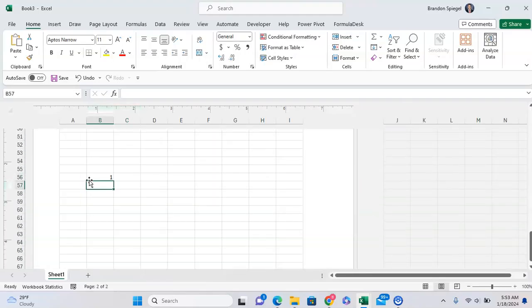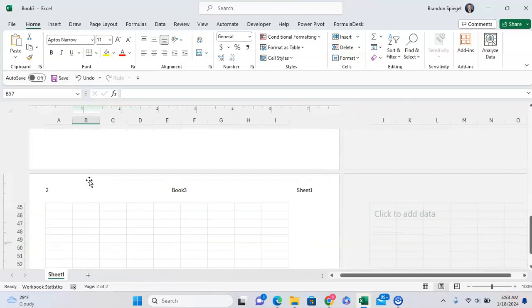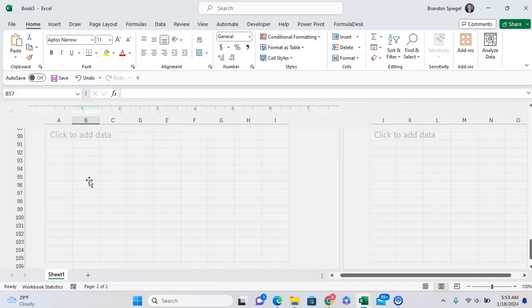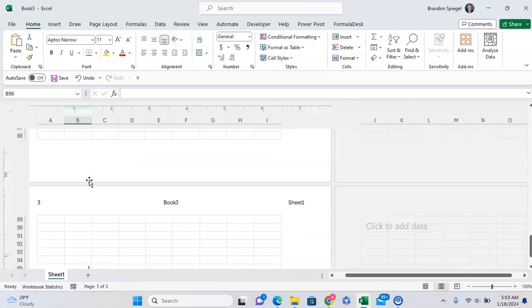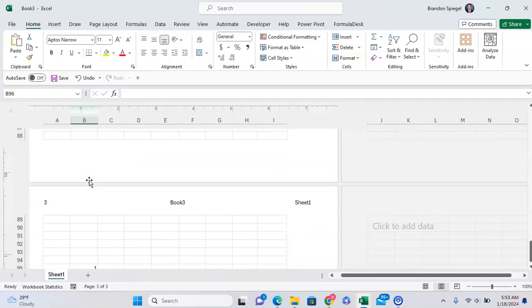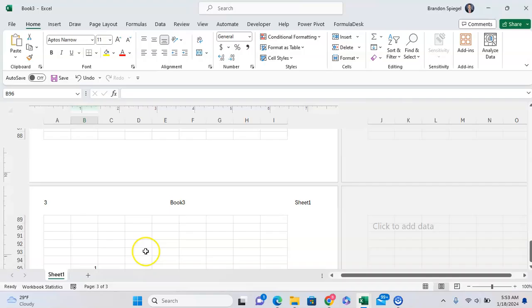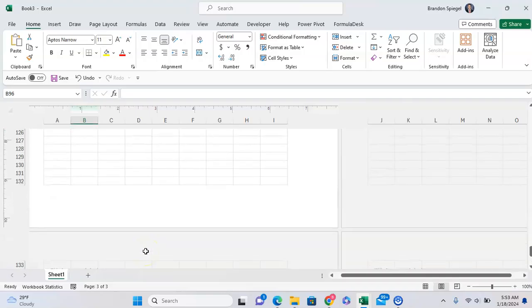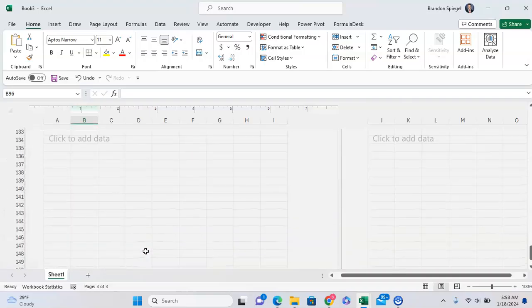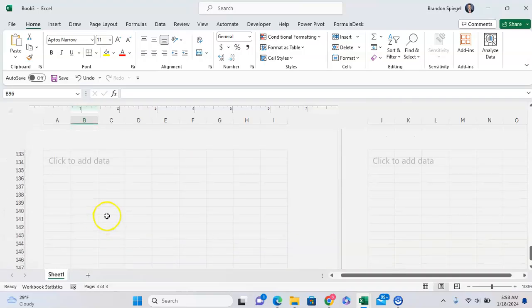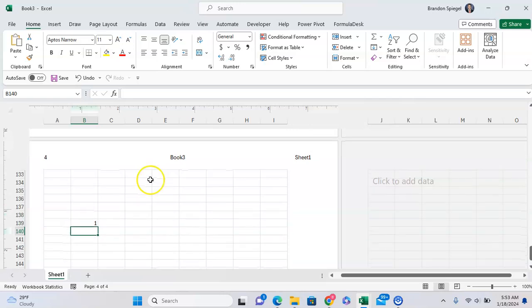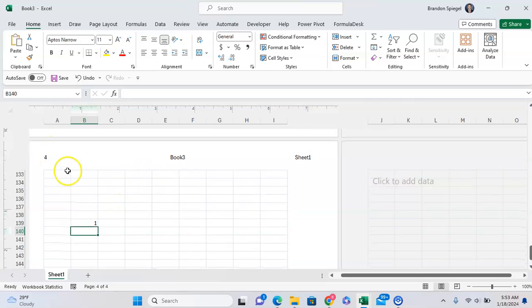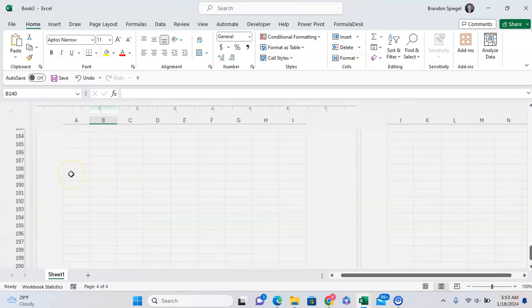And if you go and add content below them, I'm just typing in. So the header and footer will only show up if you have content on the page. As you can see, I scroll to page four. There's nothing, but I type in one, for example, and it shows up as a page number.